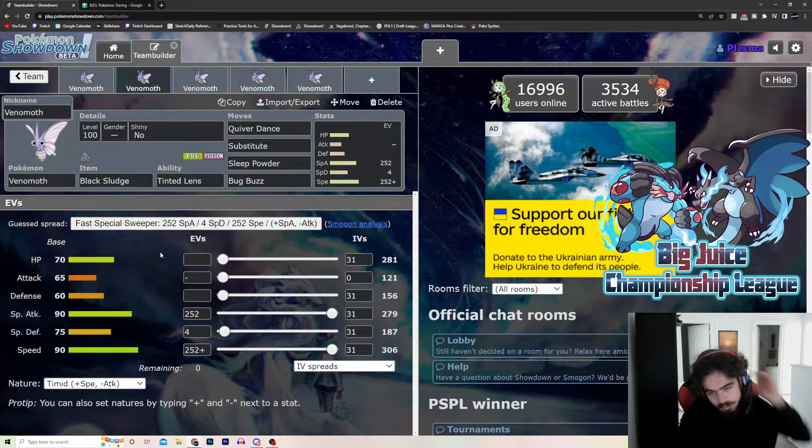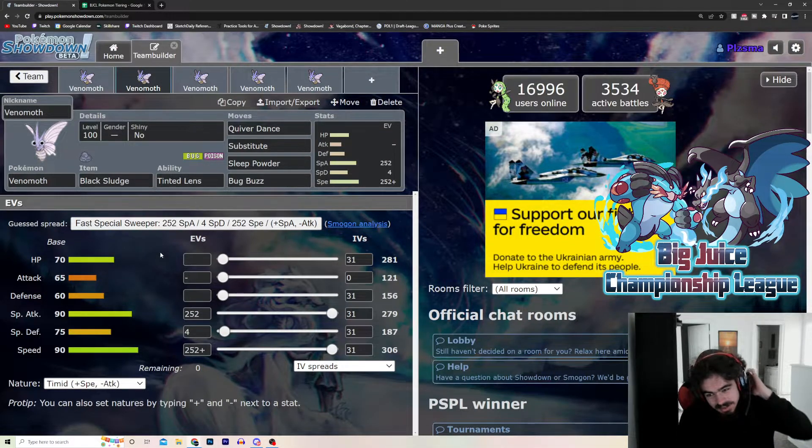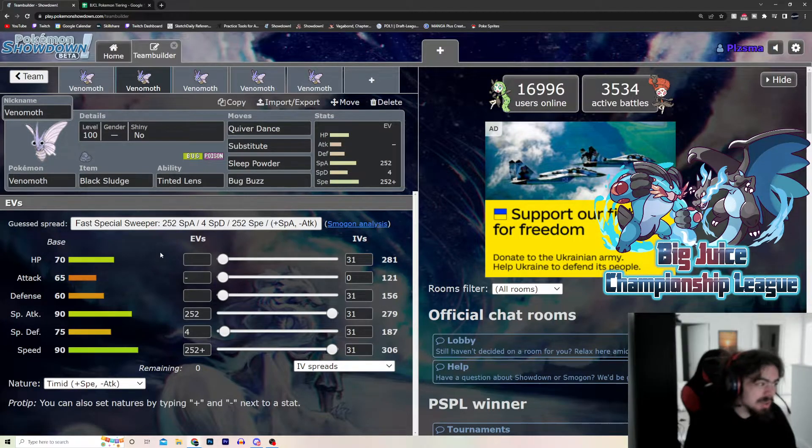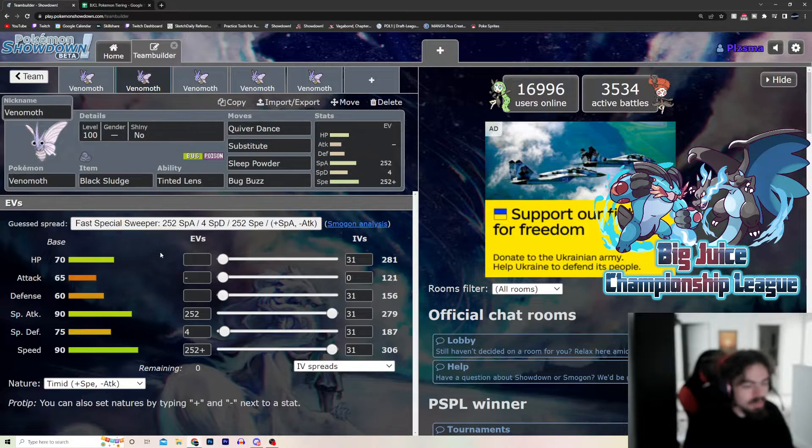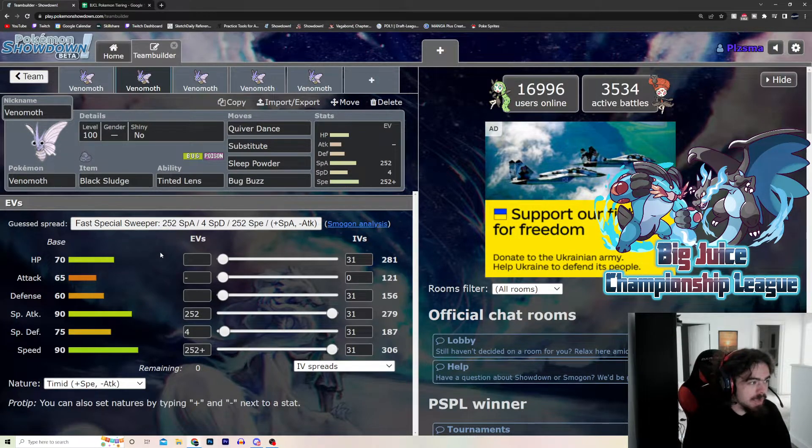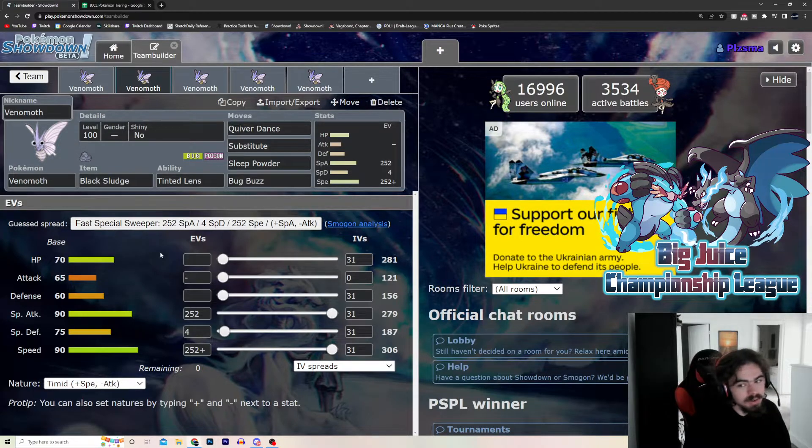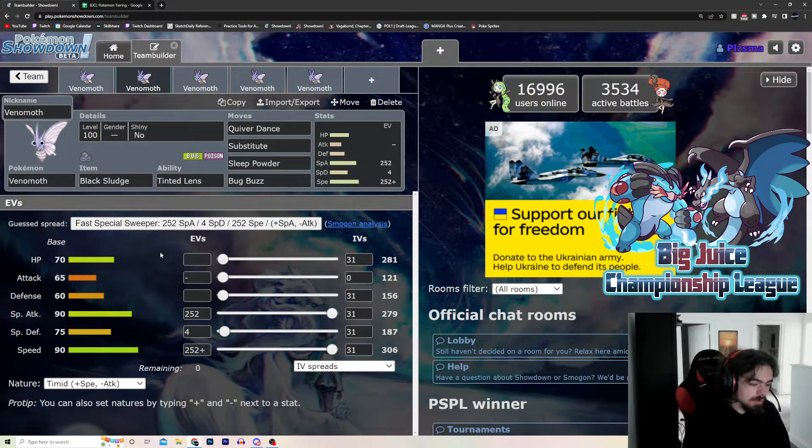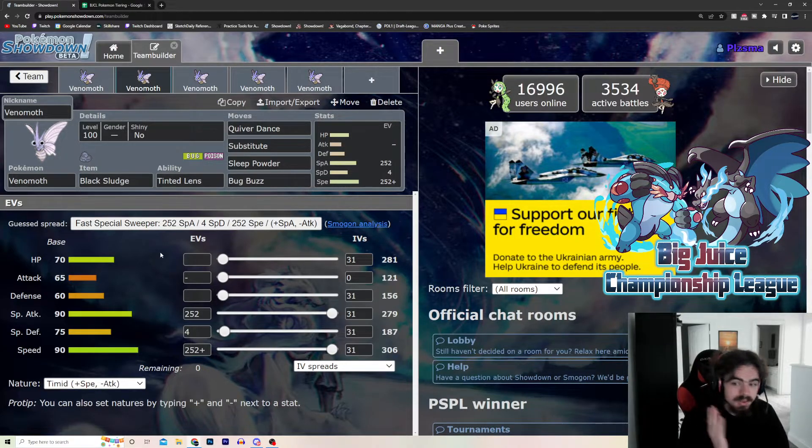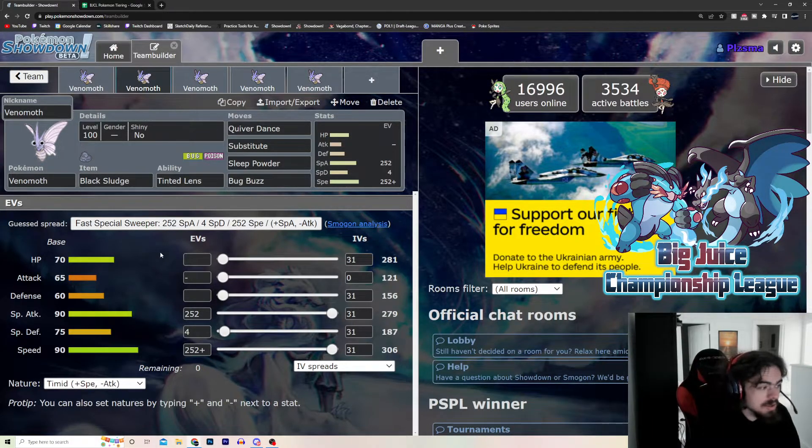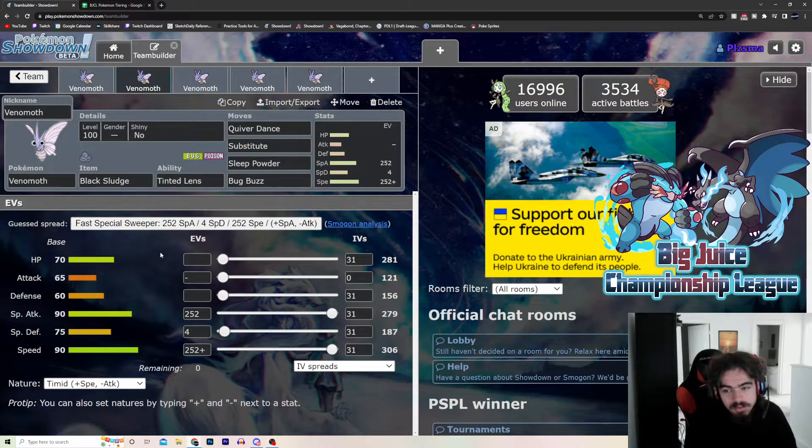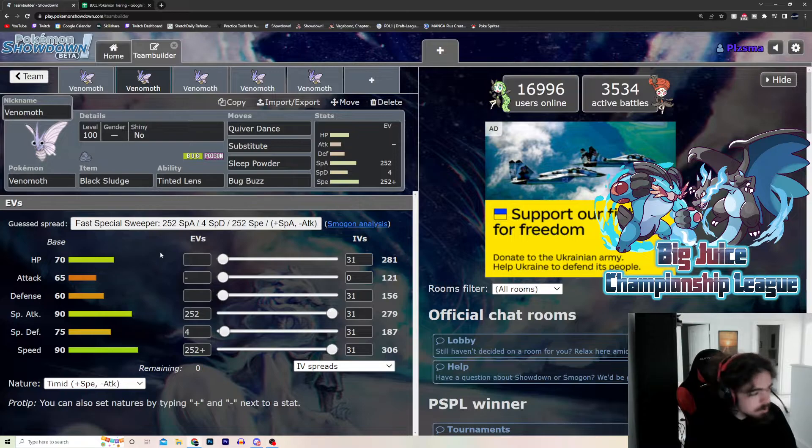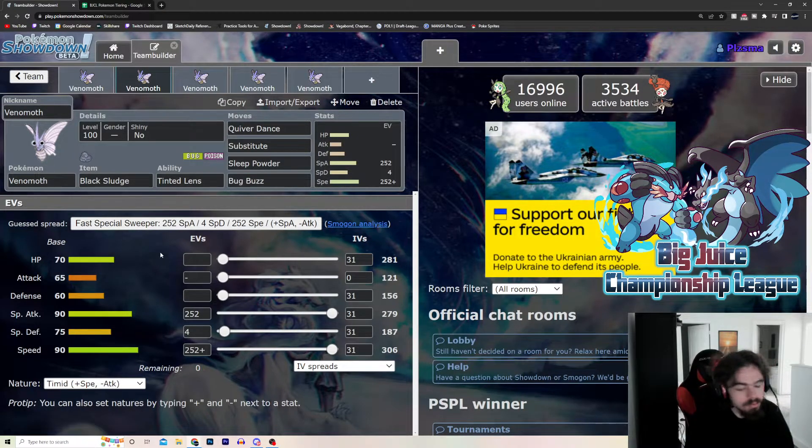Again, this is a Pokemon that you really need to build a team around, which is why it typically gets slept on. But, again, Quiver Dance is just one of those moves where, even if a Pokemon's bad, like Venomoth, it is still very good. Again, there's a reason why it's UU, and there's a reason why it's tier 2 in our league. It's just good. And it's a Grounded Poison, which is always good, because Grounded Poisons get rid of the Toxic Spikes, which is massive.